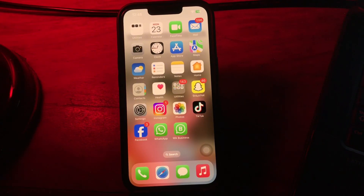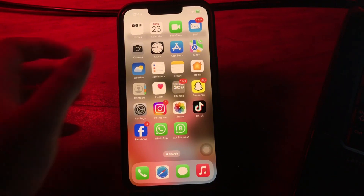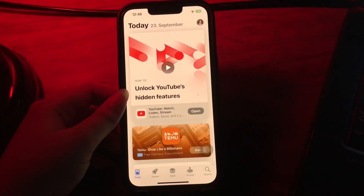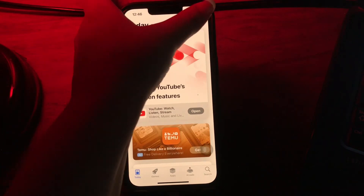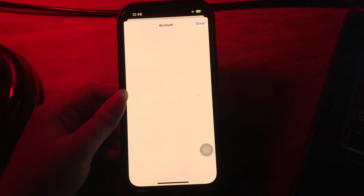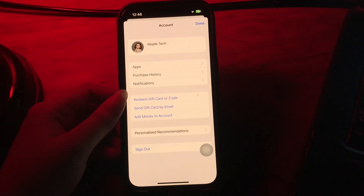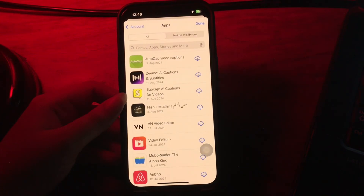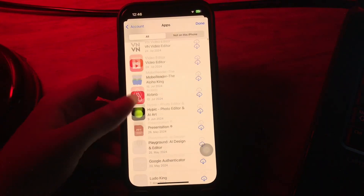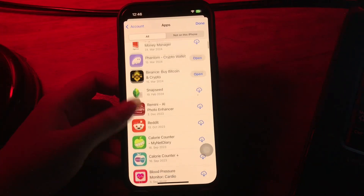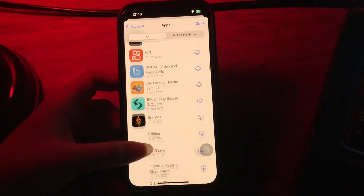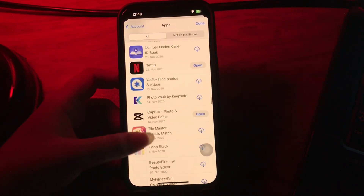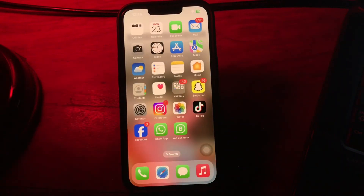The first step is to update your apps. Since iOS 18 is a new operating system, some apps might not be fully compatible with it. These incompatible apps can consume more resources and thus lead to iOS 18 overheating. For this, go to the App Store and tap on your profile icon in the top right corner of your screen. Next, choose Apps, and if any app needs to be updated, tap the Update button next to it.